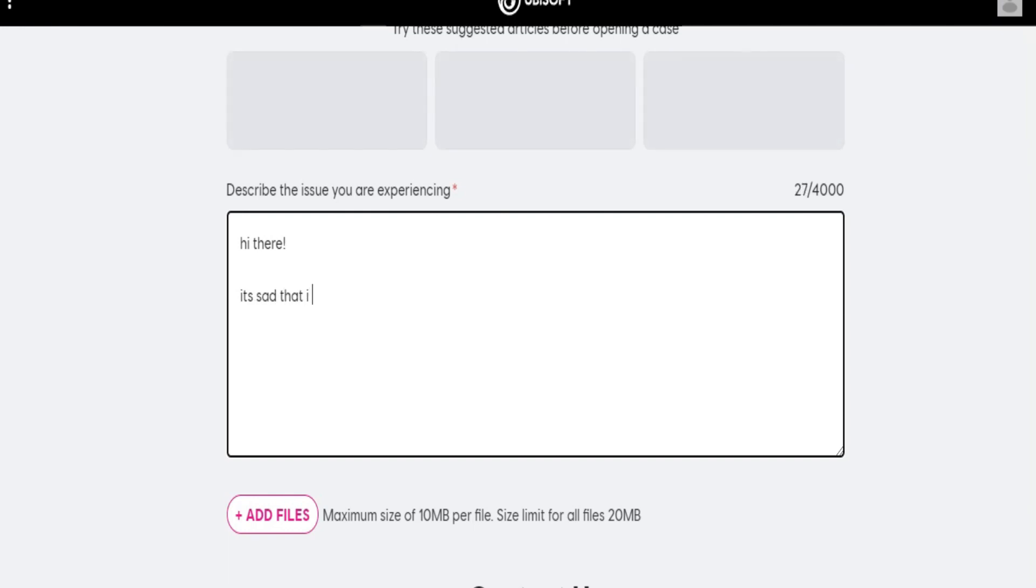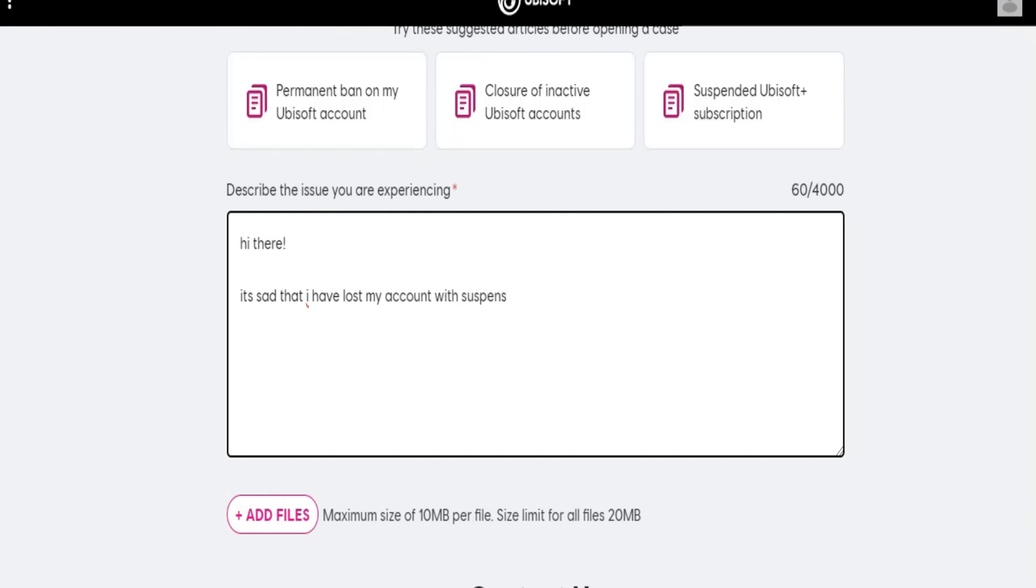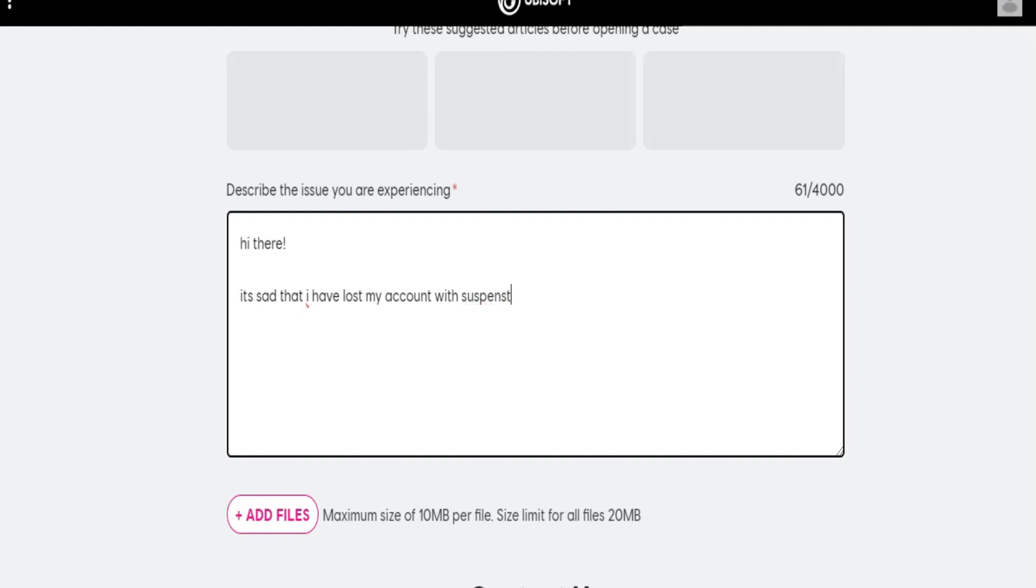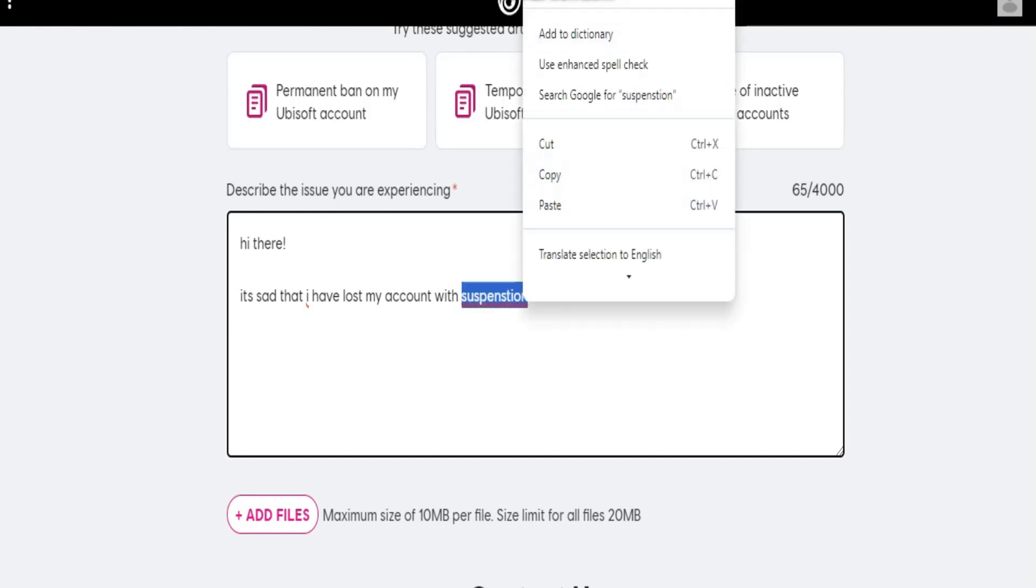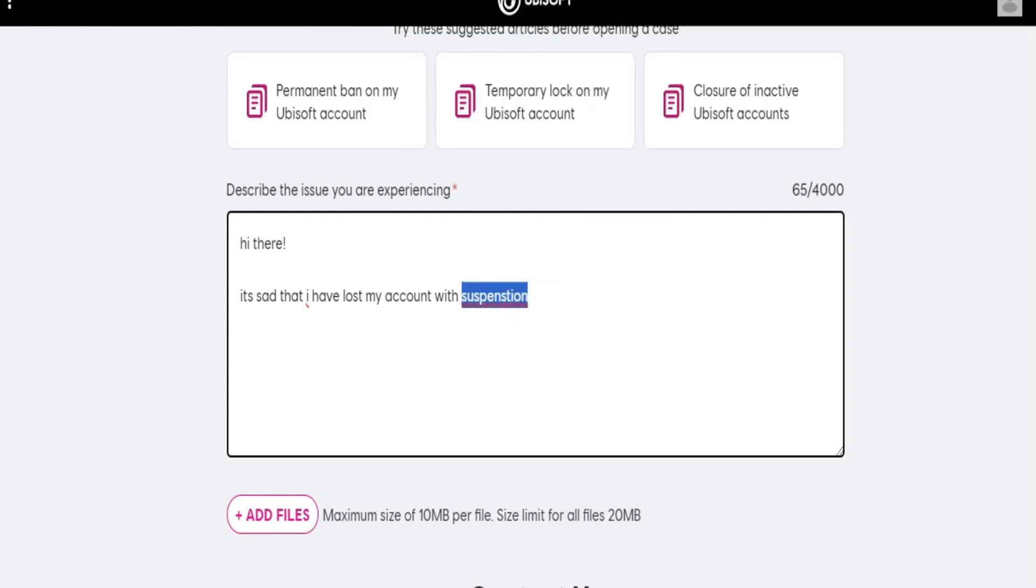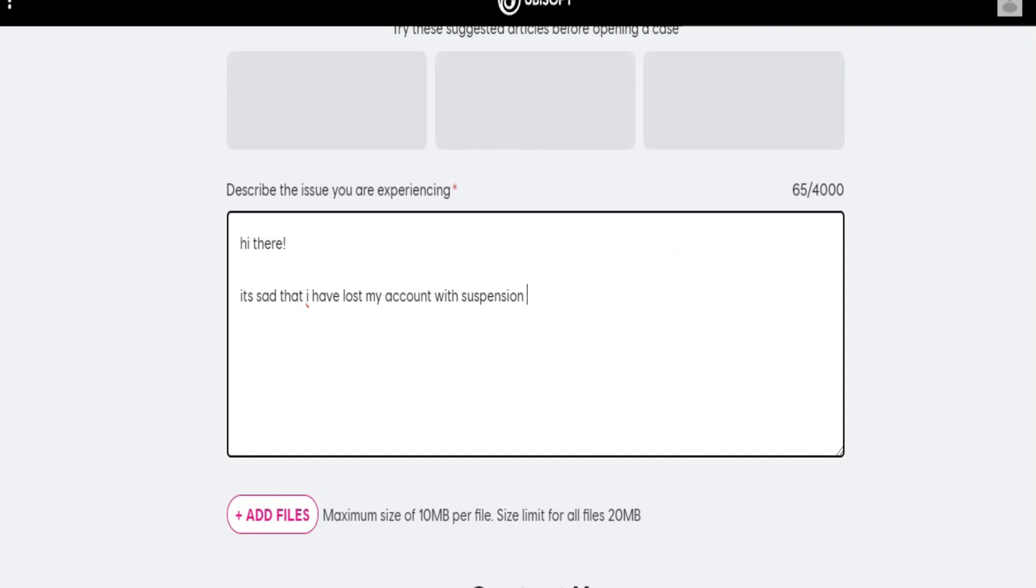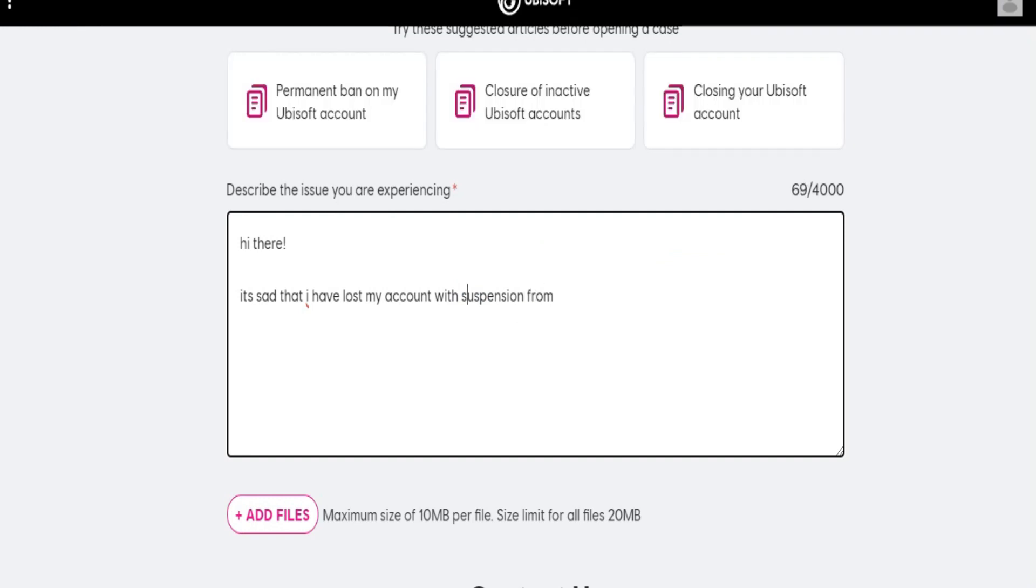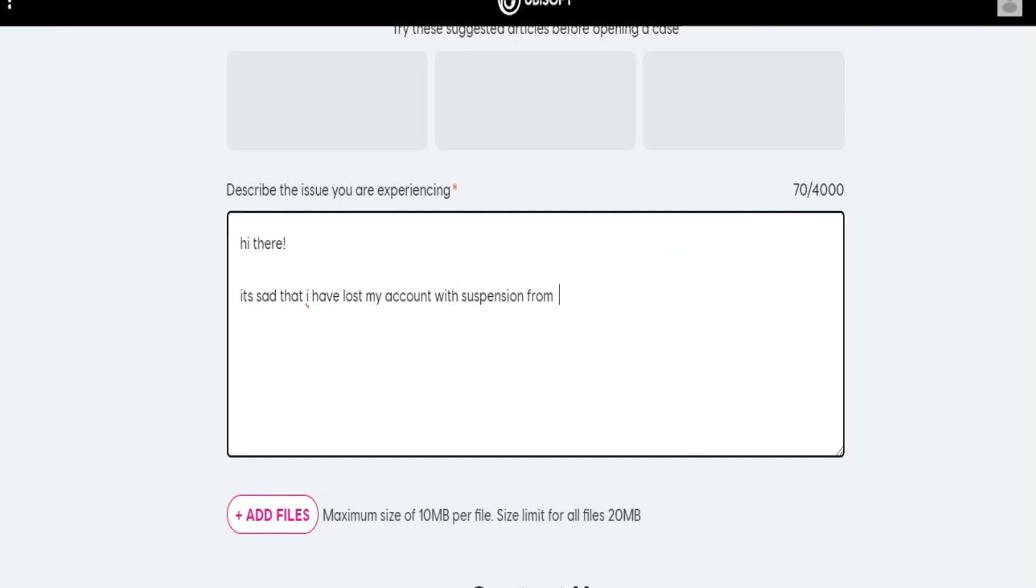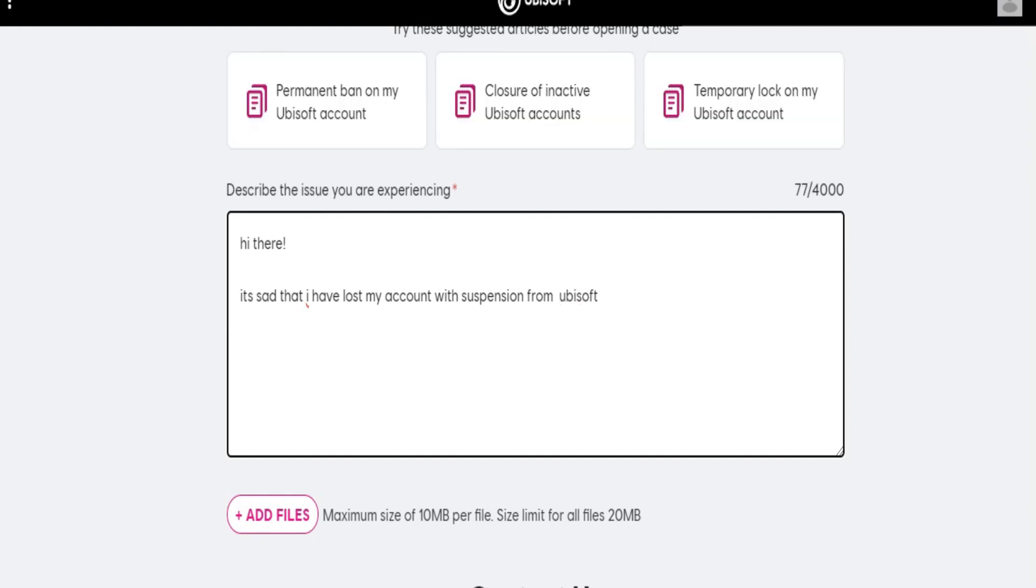Keep in mind that support representatives are there to help you. If you believe your suspension was unjustified, you can appeal the decision by following the instructions provided by Ubisoft. Make sure to clearly and respectfully explain your case. That's basically how you can fix your account if it's been suspended by Ubisoft.